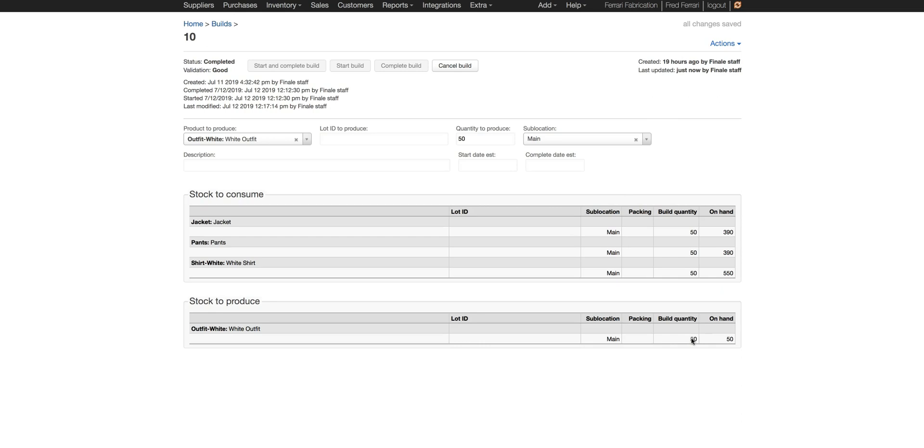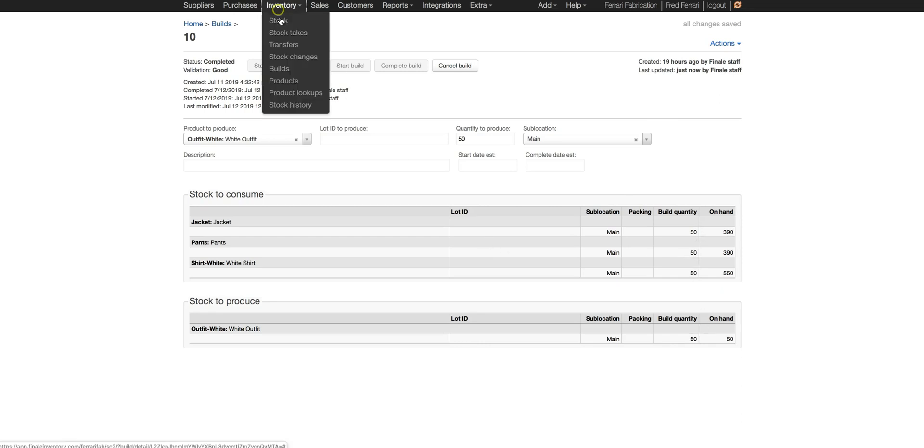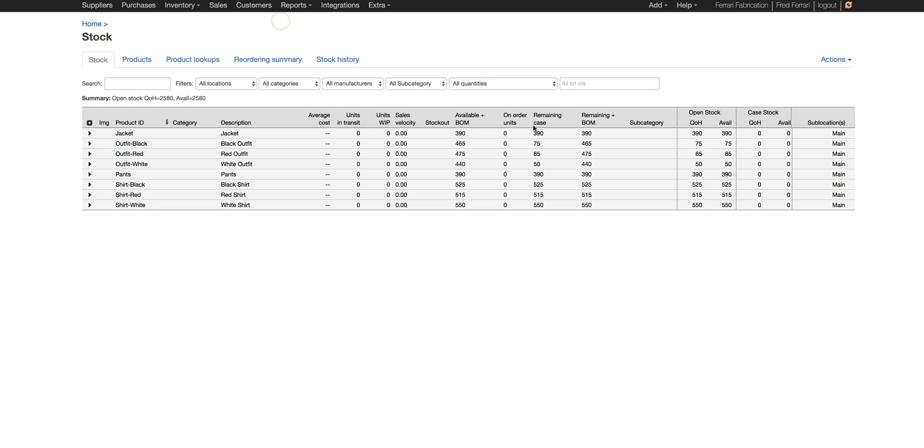It produced 50 of the finished good, consumed 50 of all of the components. If we go to our inventory view you can see all the inventory numbers have changed according to how we did the build.